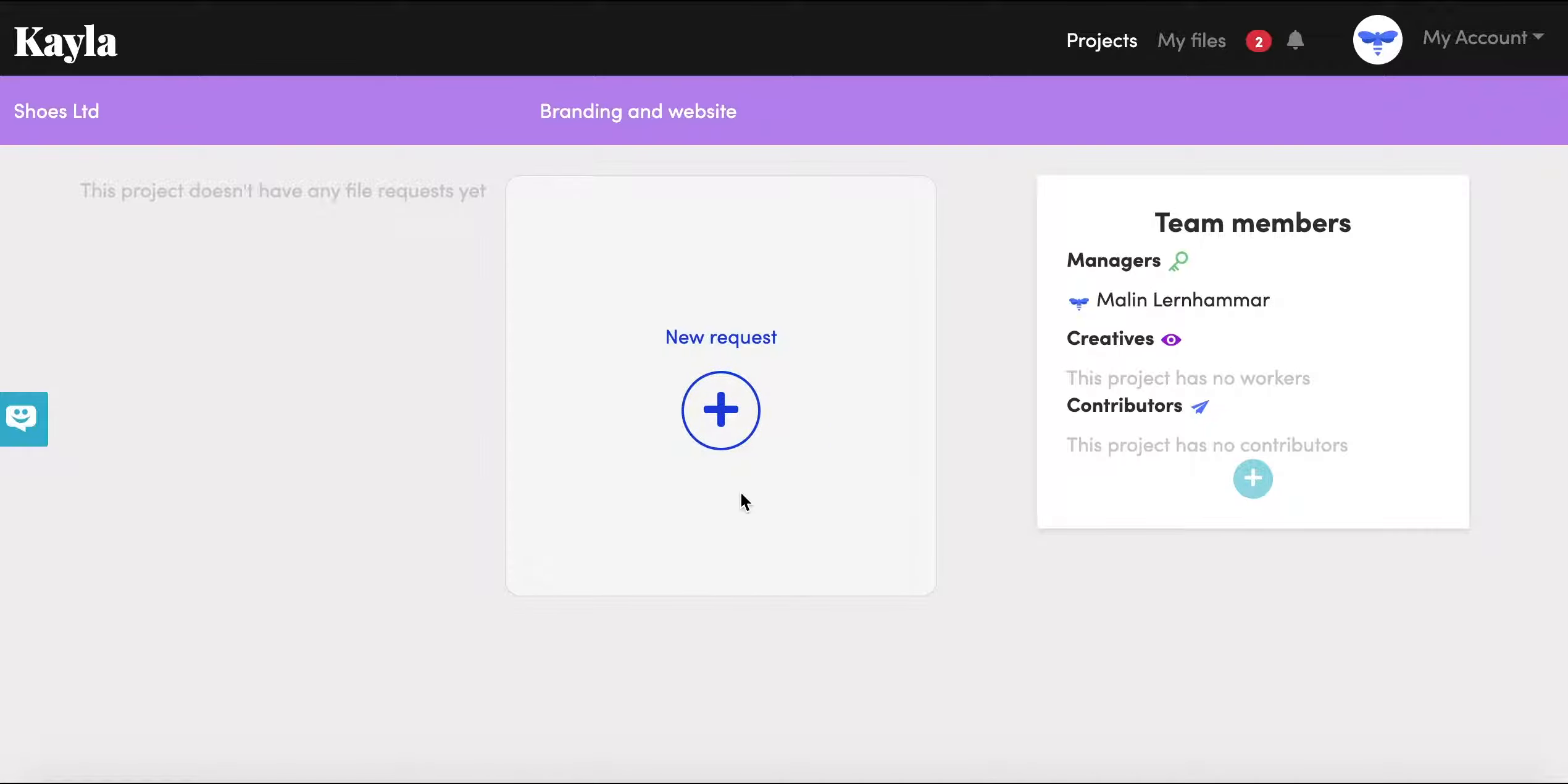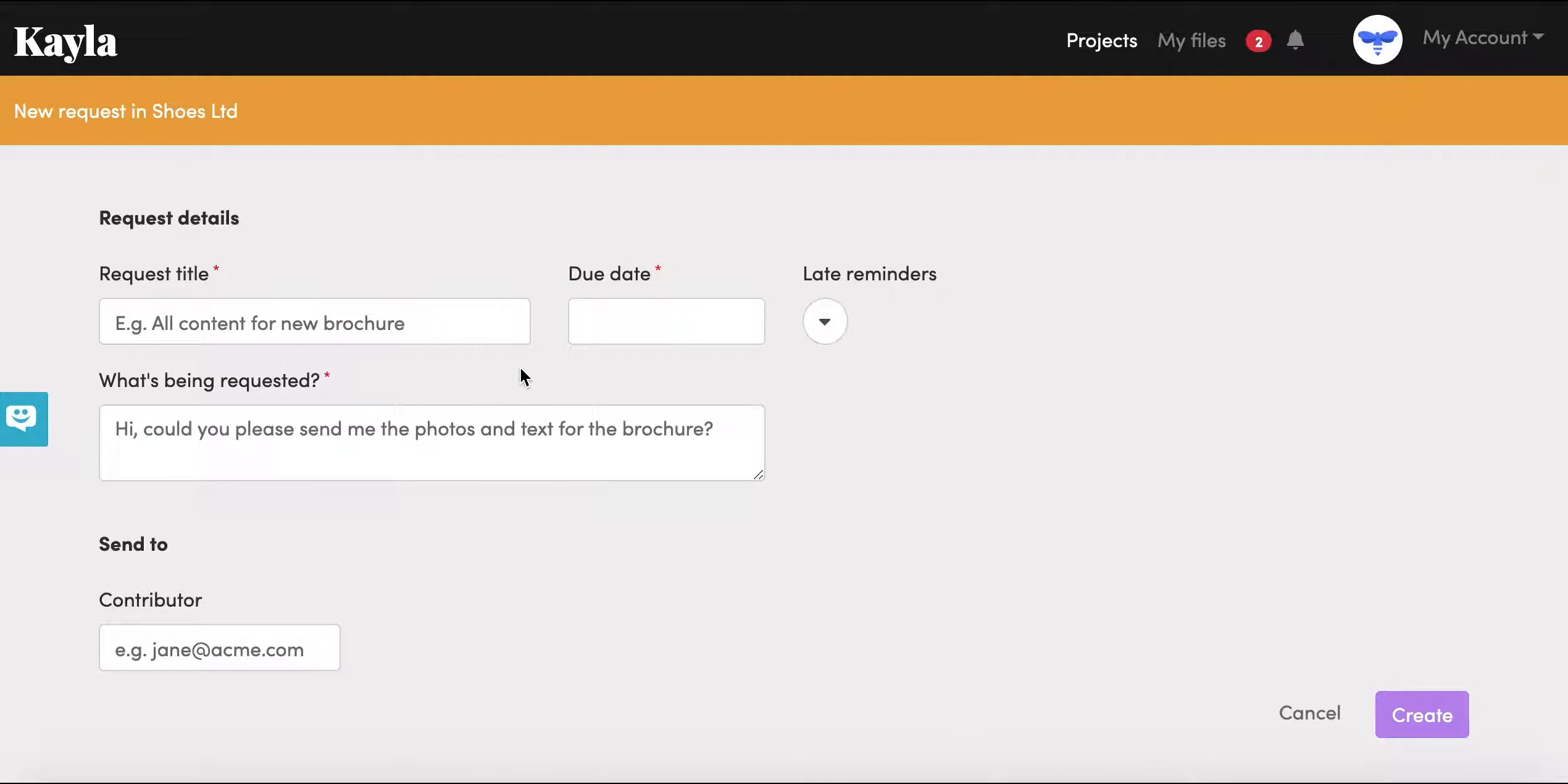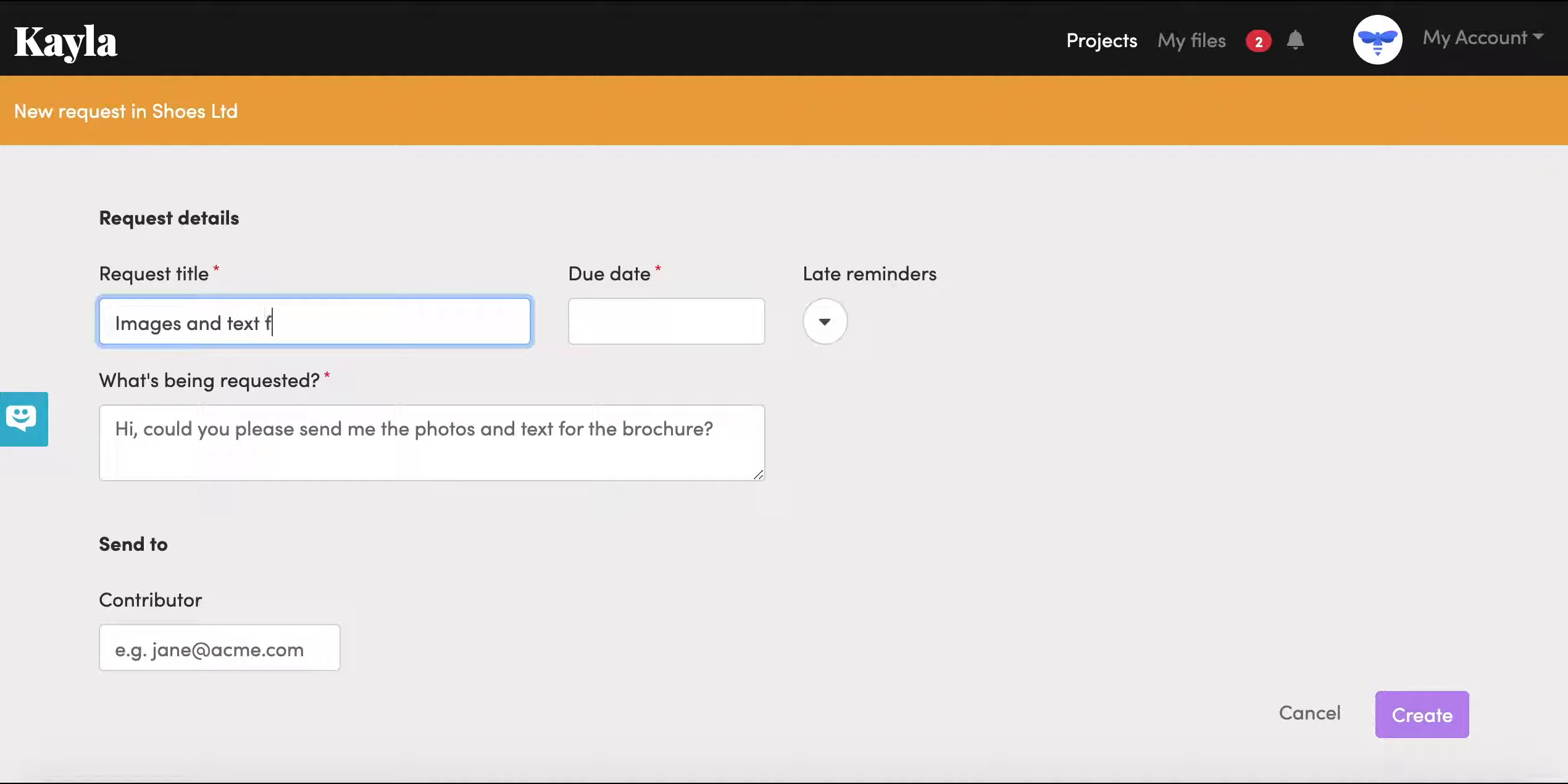In here we see this button called new request. So we're going to fill out the details. Maybe you need images and text for the new website.